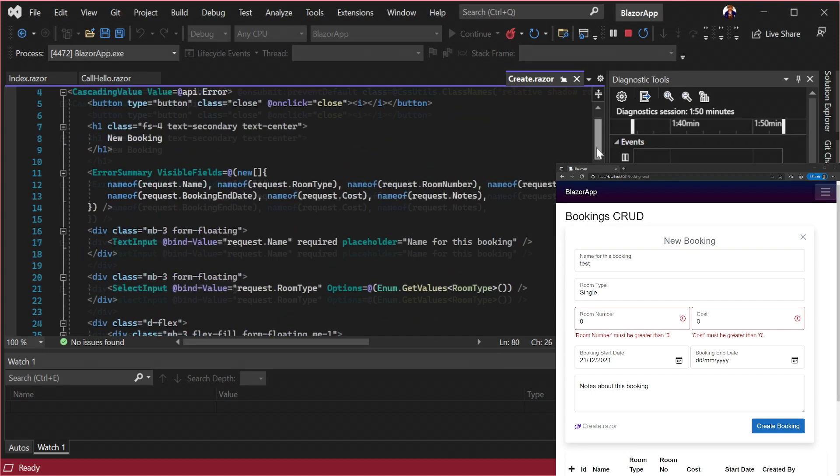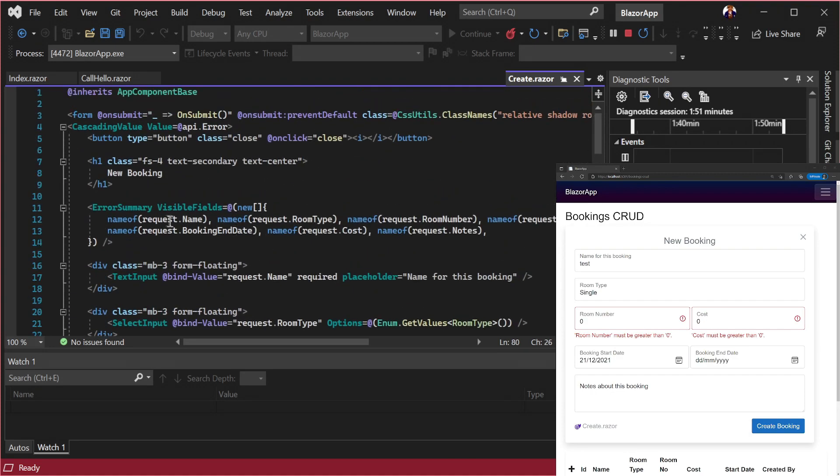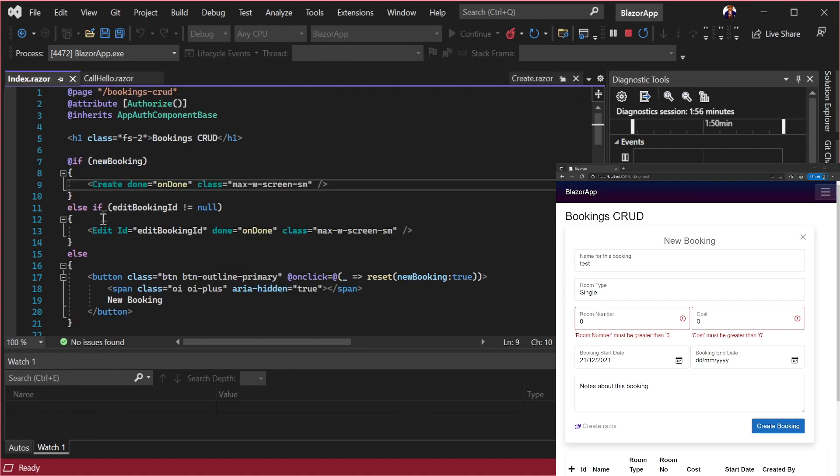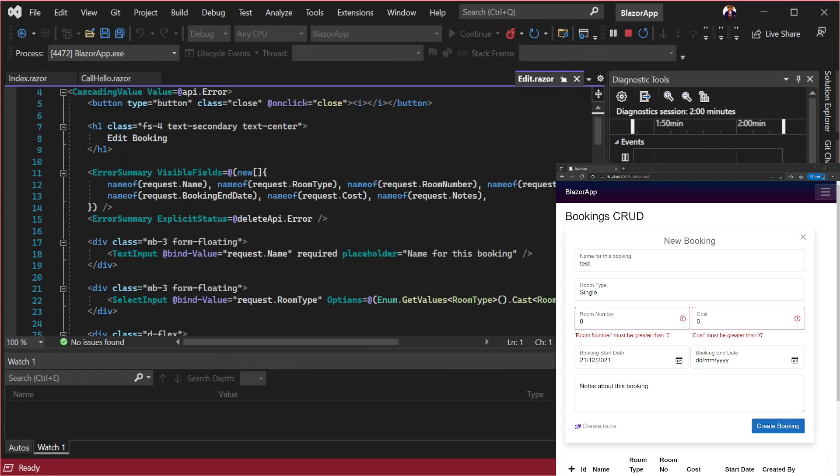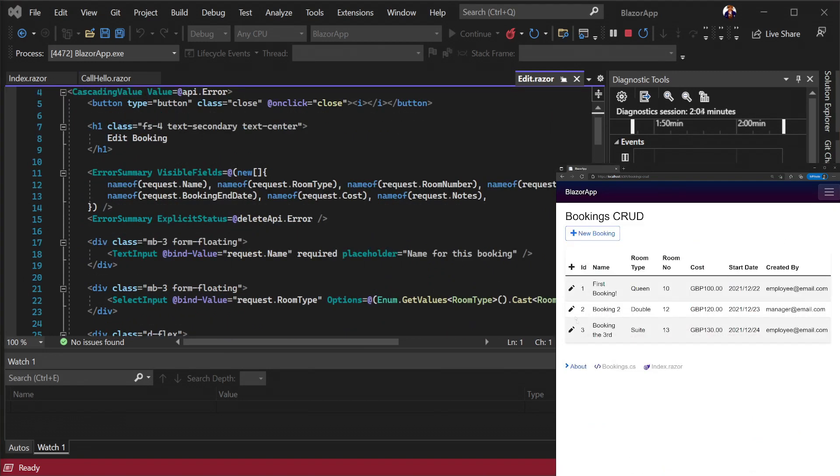All validation is being handled on the server and displayed against the corresponding controls. For example opening the edit component we can see the same pattern but with a bit more going on including managing deletes.